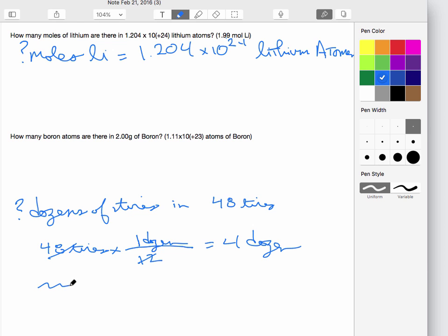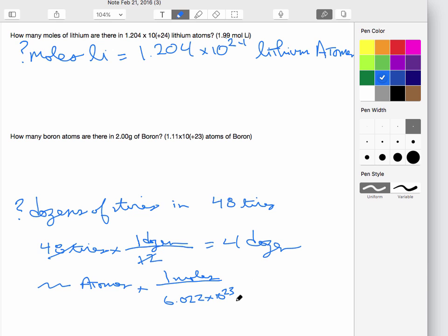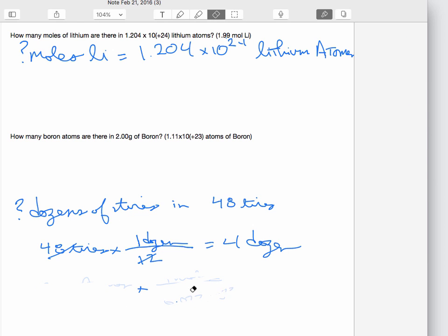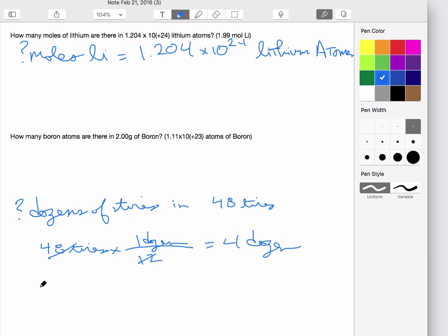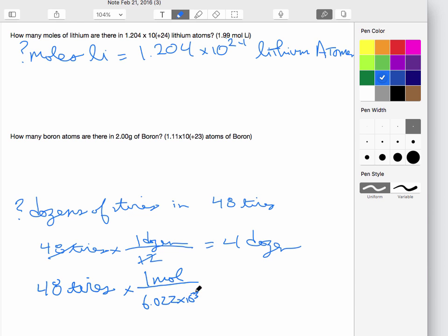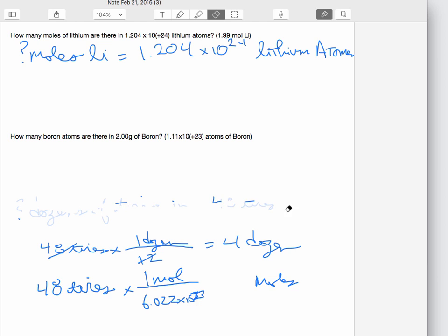Likewise here, the question is how many moles are there. You would say that one mole is 6.022 times 10 to the 23rd of that thing, and then you would get the number of moles. Similarly, just like you said 48 tires and wanted to find how many dozens, you could find how many moles. You'd say: I've got 48 tires, one mole is 6.022 times 10 to the 23rd — you just divide that and get how many moles you have.